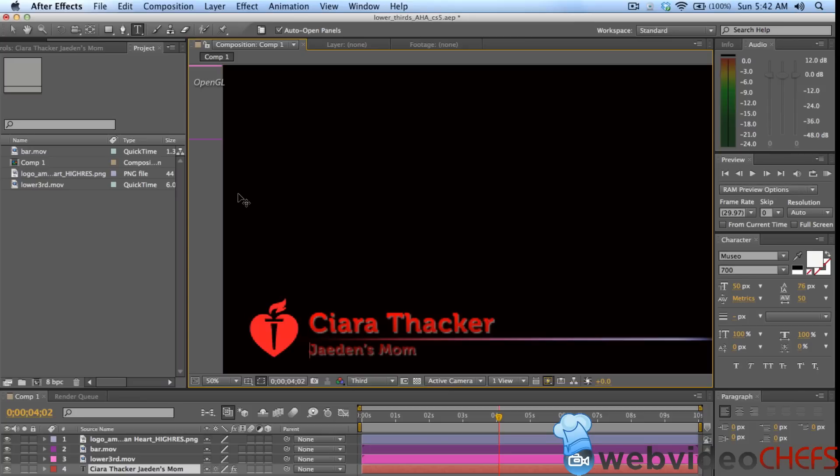I make lower thirds in After Effects and just import them in. It's pretty straightforward. You have your template or whatever you have in After Effects. This is for one of my clients, American Heart Association.